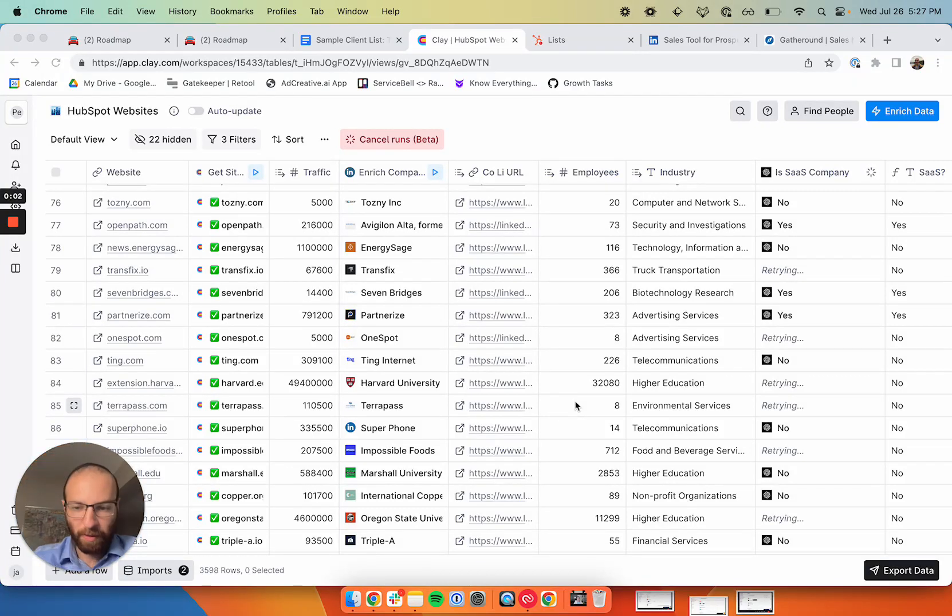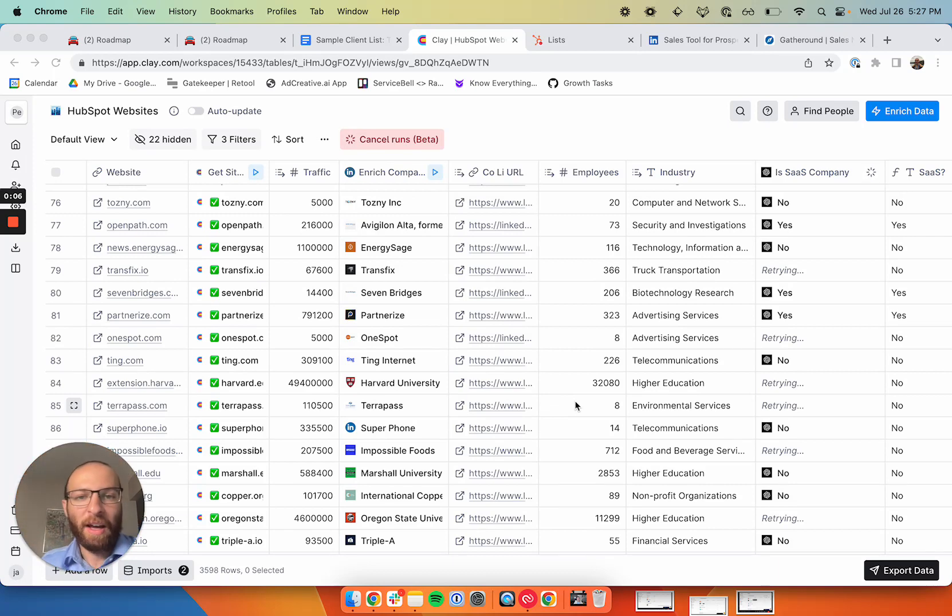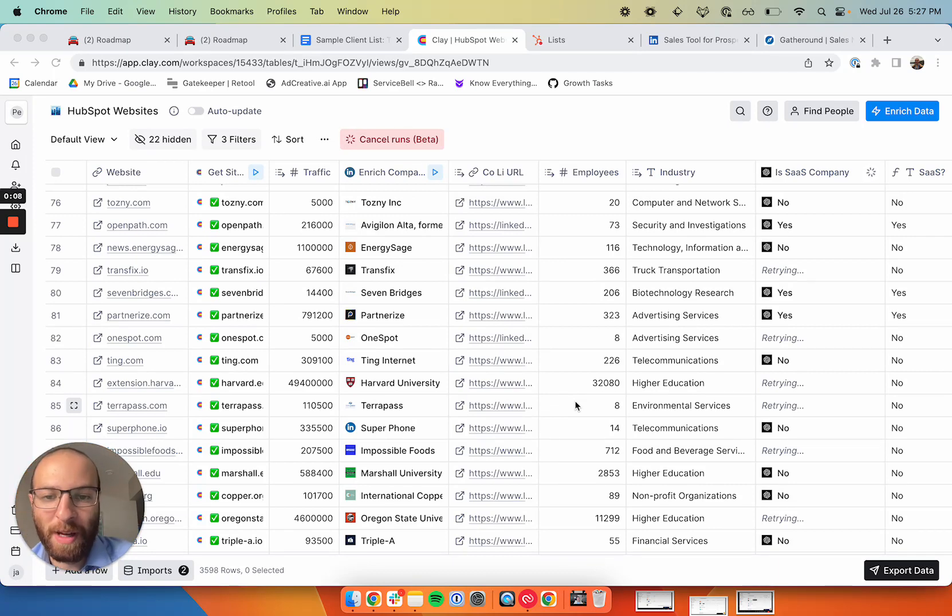What's up guys, I wanted to record a quick video showing a cool RevOps motion I've developed for the outbound team here at ServiceBell.